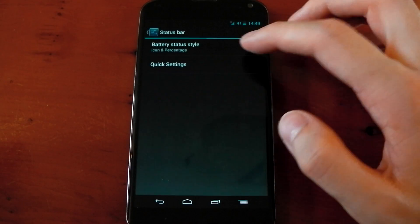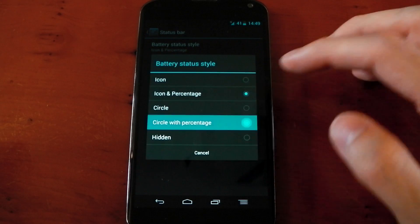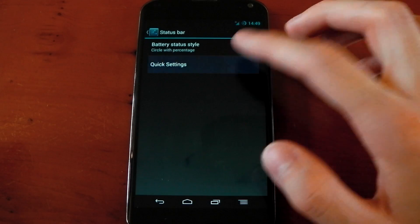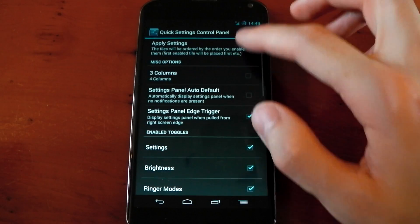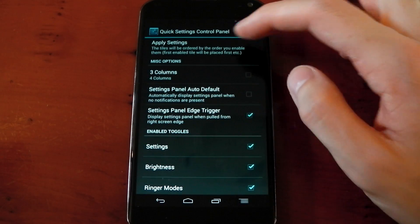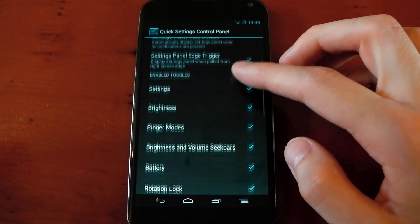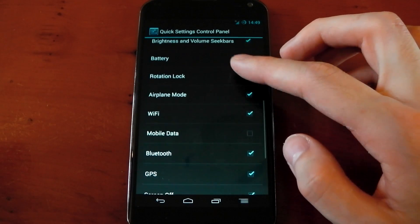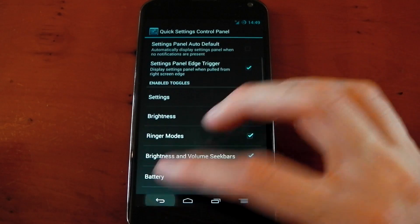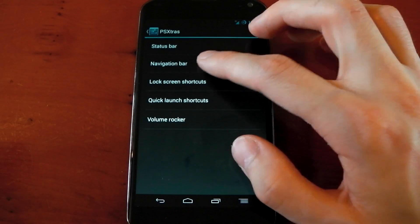You can see here you can mess around with the battery status style. You can have an icon, a circle, all that sort of stuff. You can also change the quick settings. You can choose different options here, more columns, less columns. You can also change what tiles actually show up and which ones you want to use.